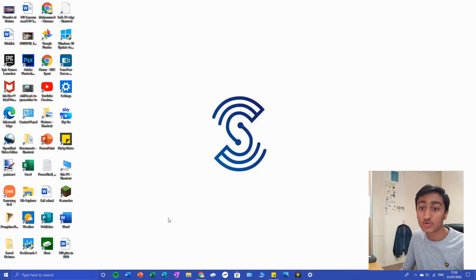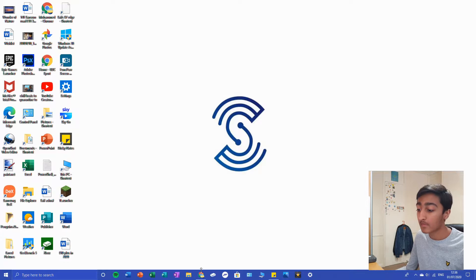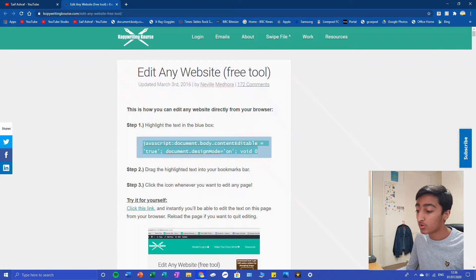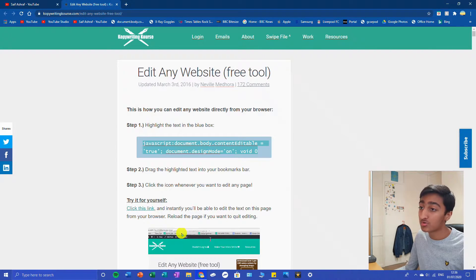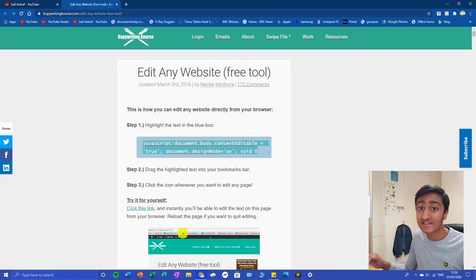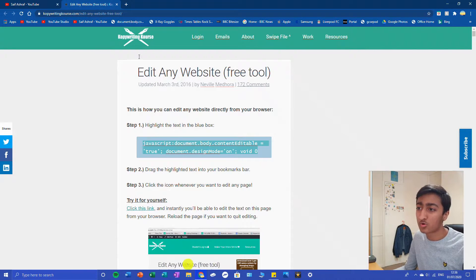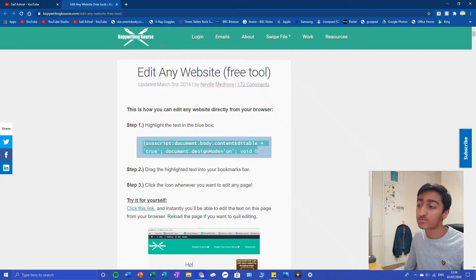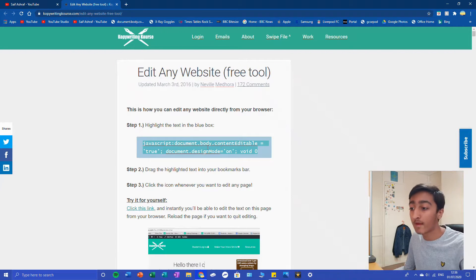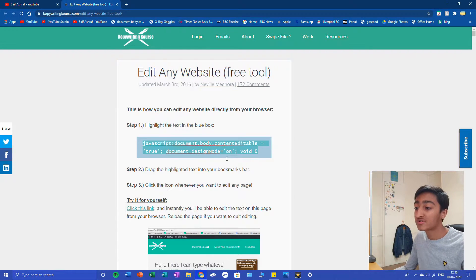Let's get straight into the video. What you're going to want to do is click on the link in the description of my channel. It's called copywriting course, but we're going to ignore that. What we're focusing on is this little line of code.